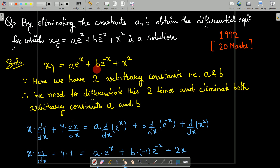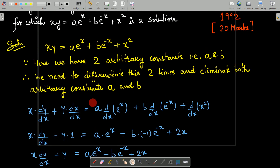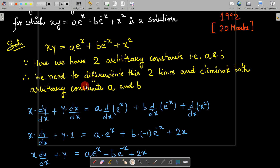We need to send a and b away — how do we do this? Here, xy = ae^x + be^(-x) + x². Now, we differentiate both sides with respect to x. This is a product of two functions, so applying the product rule: x·(dy/dx) + y·(dx/dx) = a·(d/dx)(e^x) + b·(d/dx)(e^(-x)) + (d/dx)(x²).